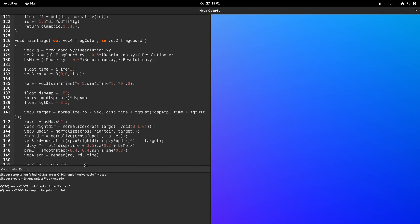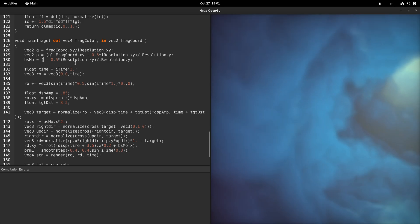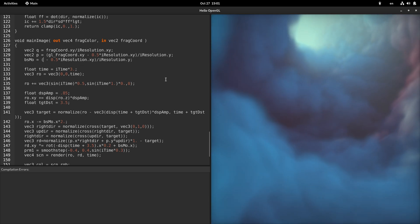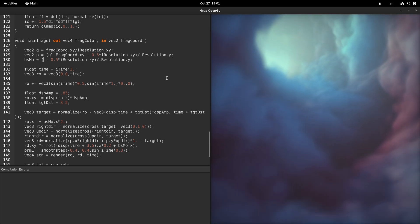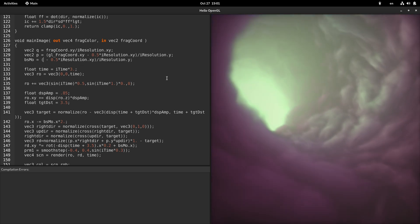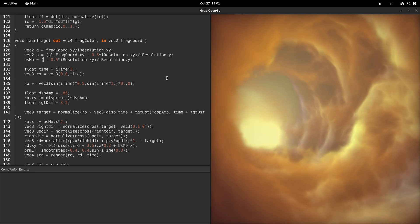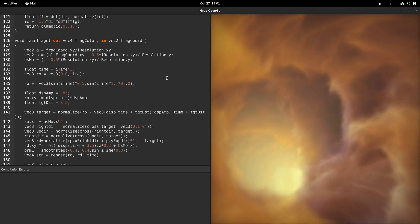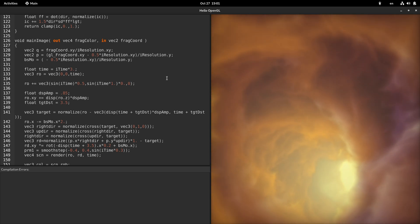When you change the text, the shader is automatically compiled and if there are any errors, they are displayed in the panel below the code. The mouse position variable is not supported, so we go to the line shown in the error message and delete it. The code is recompiled and we can admire the cloud simulation which looks exactly like on the website.